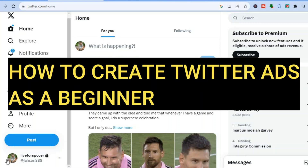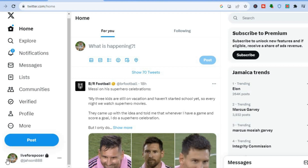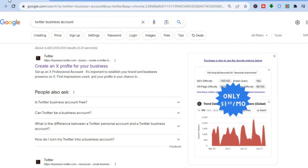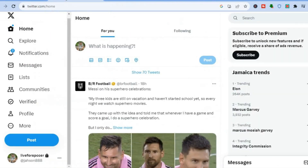Hello everyone, hope you're doing good. In this tutorial I'll be showing you how to create Twitter ads for beginners. The first thing you want to do, if you don't have a Twitter account already, I would recommend you simply open your browser and type in 'Twitter business account'. Or if you have a Twitter account, all you'll need to do is sign in.